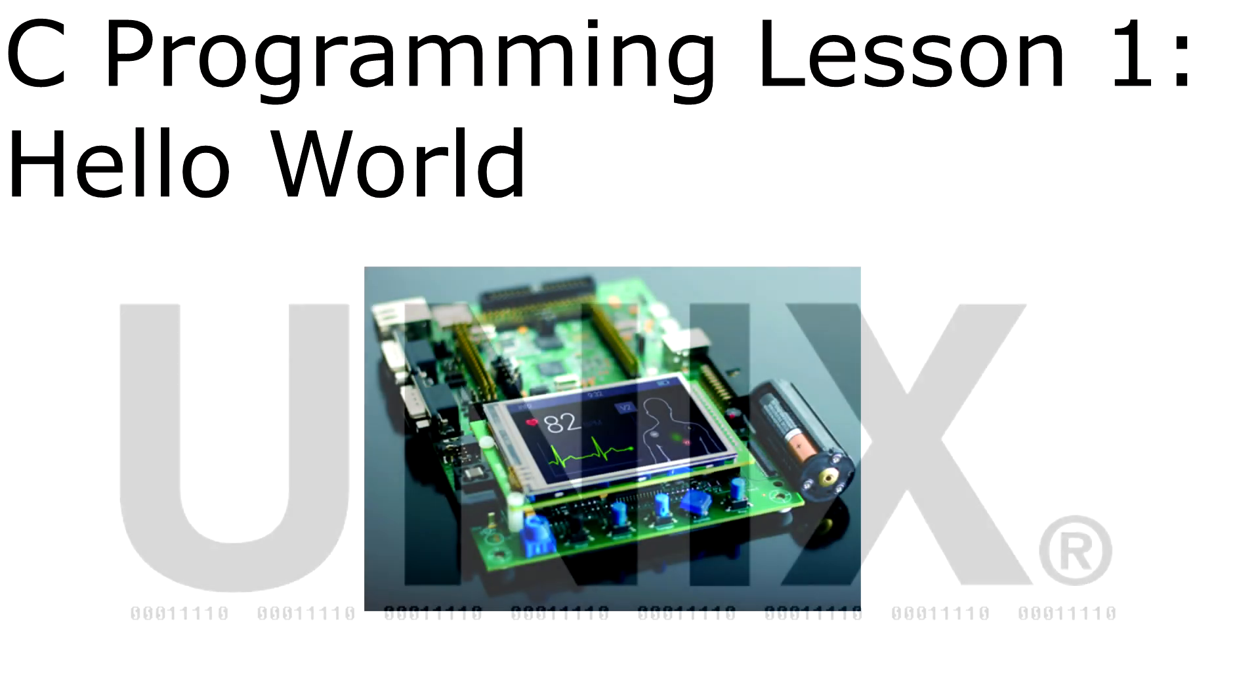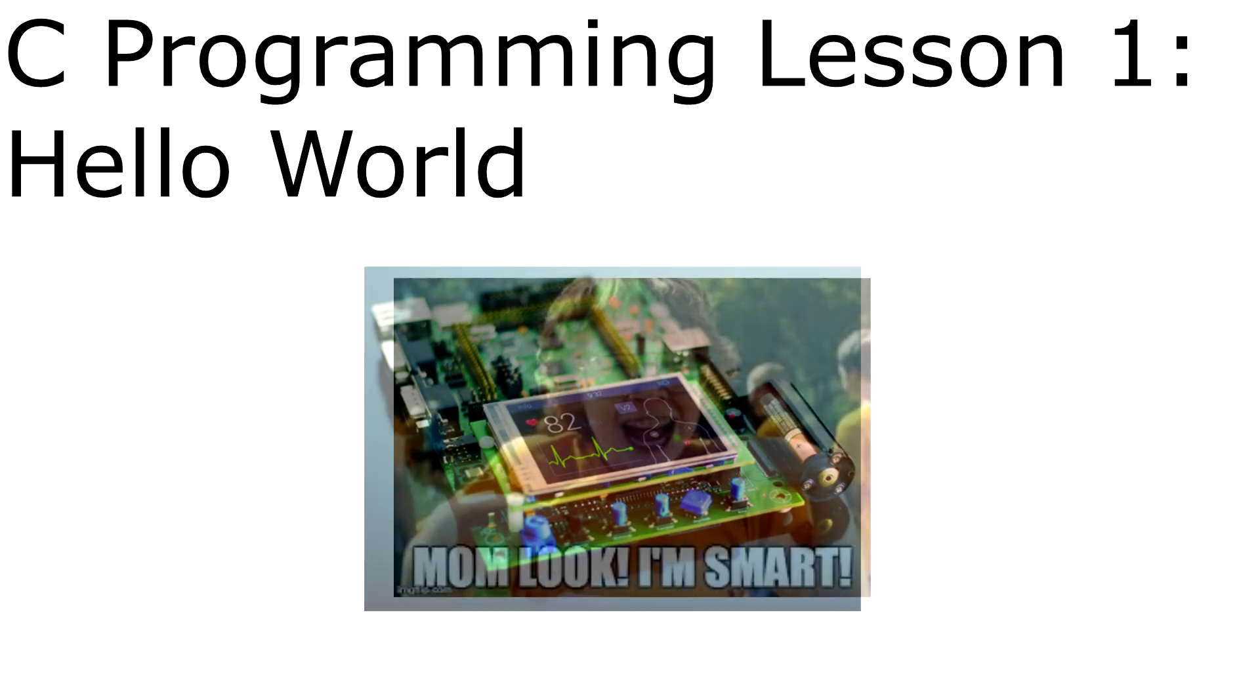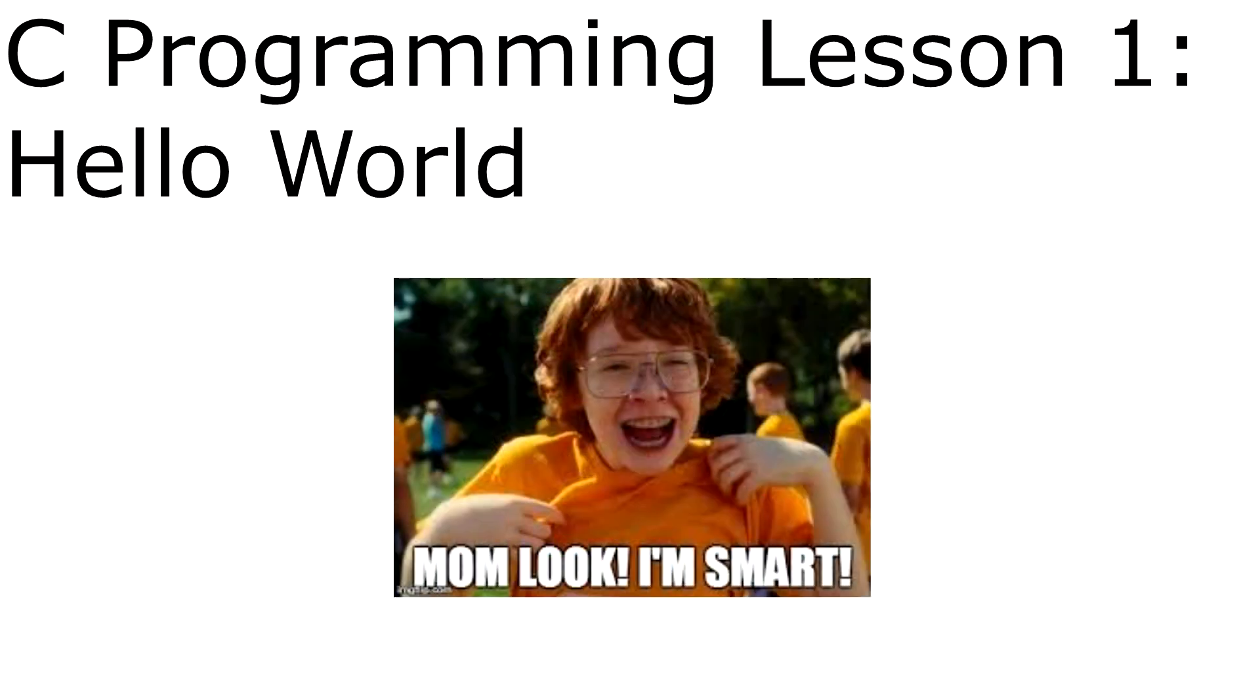It used to be that C was used in operating system programming and is still somewhat the case today. However, now it's used more towards embedded systems. And for those who don't know, I'm an embedded systems engineer, so I use C pretty much every day.